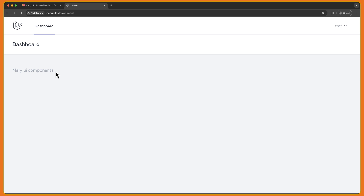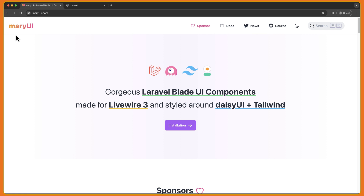Hello friends, Tony here, welcome. As you can see, I have created here a Laravel project. I'm logged in and on the dashboard I have set here Mary UI components. So in this video, I'm going to show you how to use this Mary UI, Laravel Blade UI components, made for LiveWire version 3 and styled around this UI and Tailwind.